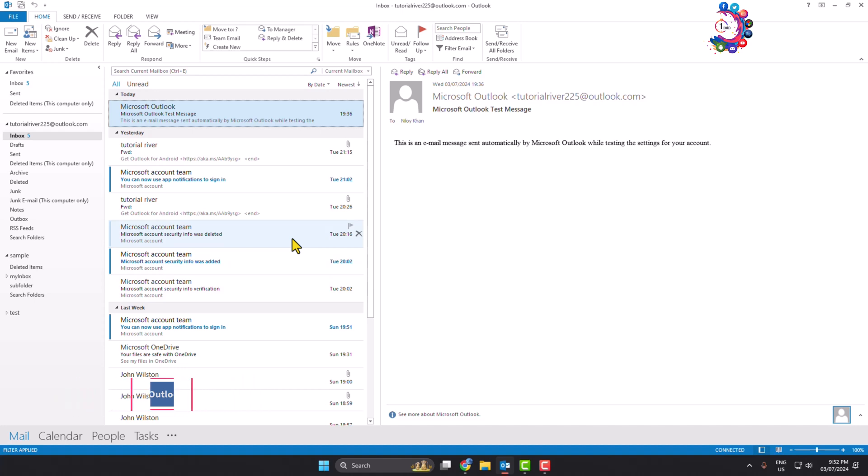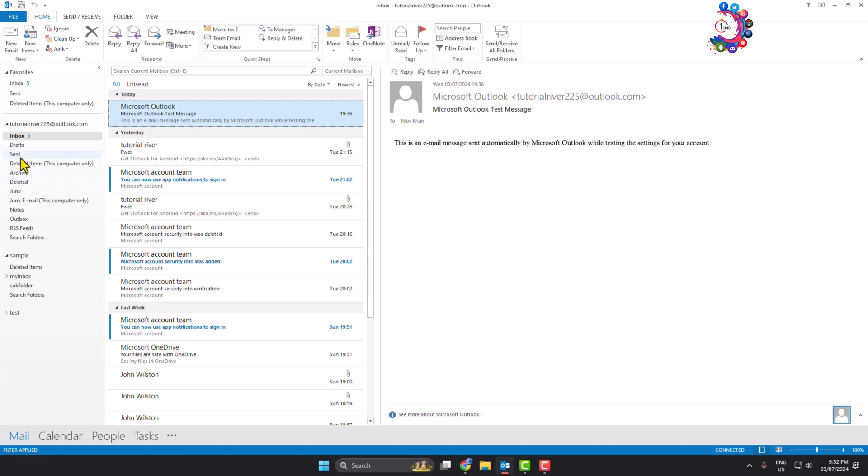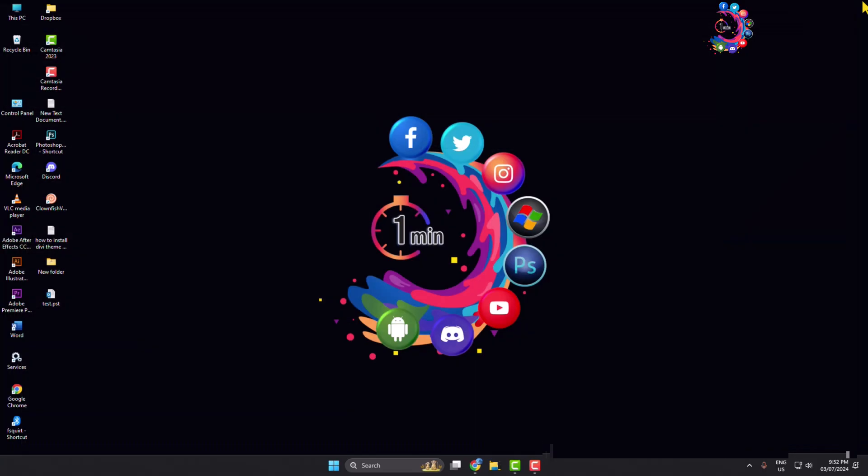So in your Outlook app, if you don't see these sent or sent item options, here's how you can easily get back the sent items option in your Outlook. First of all, close your Outlook app and then we have to open the Run app.